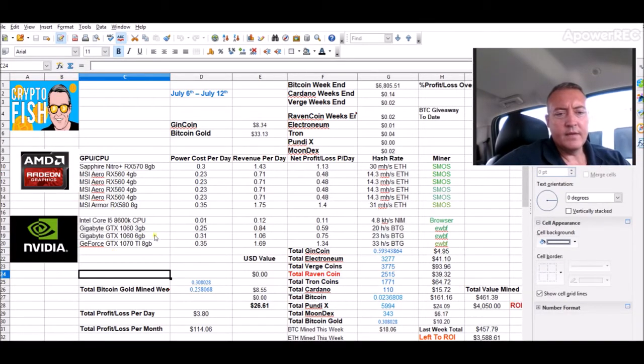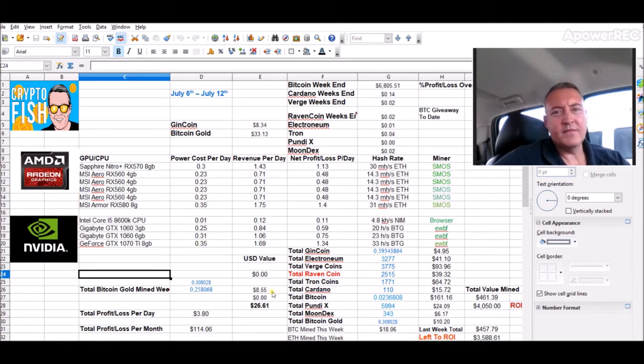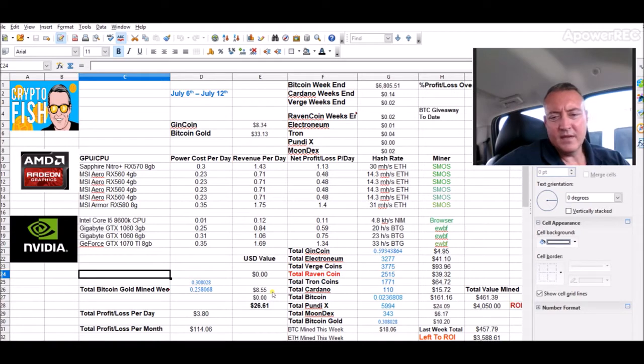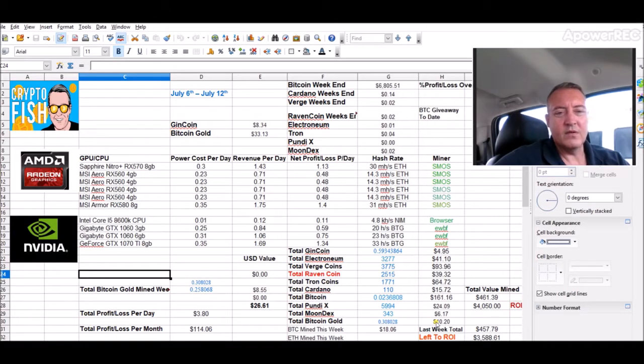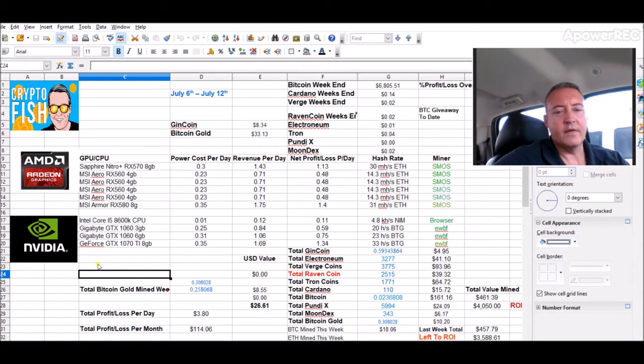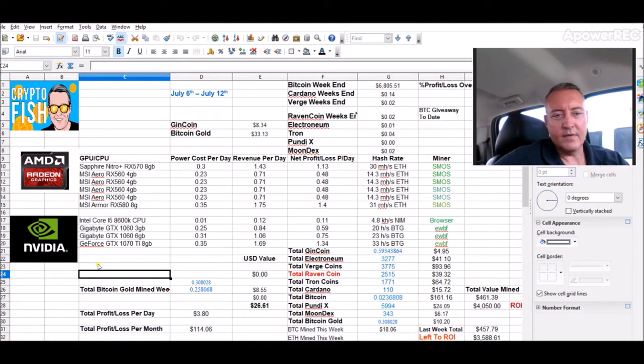NVIDIA rig right here, only got the three cards on it. $8.55 for this week, in total $10.20 since I started doing Bitcoin gold, which has really been about four days right now. So not too long, not too bad for those cards, 1070 TI and two 1063 gigs.